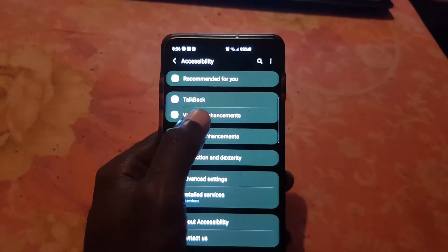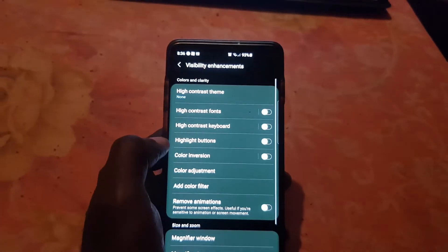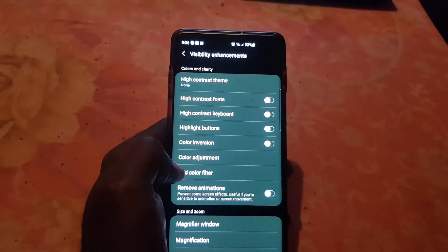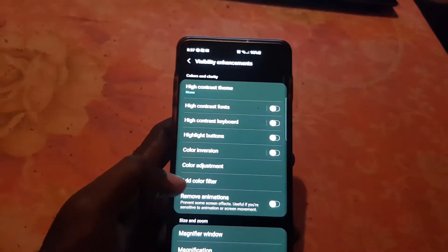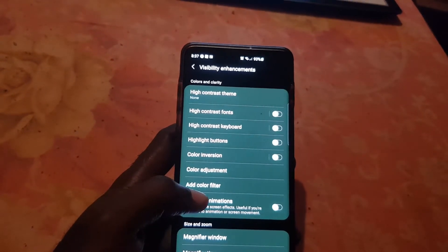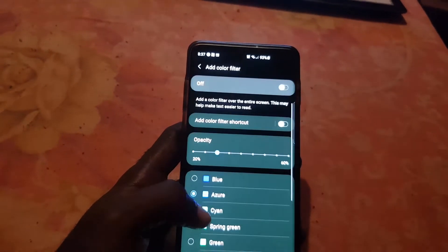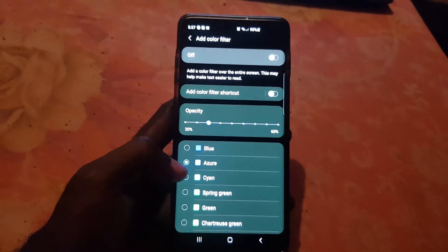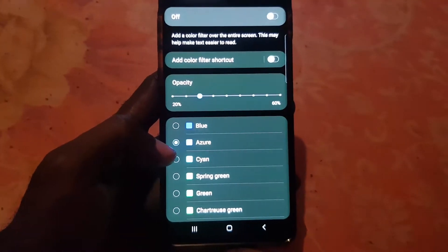Visibility Enhancement should be towards the top. Once you're in there, search for Add Color Filter. Go ahead and open it — once you're in Add Color Filter, it should show this menu right here.